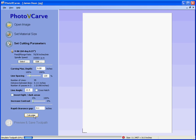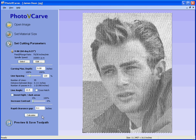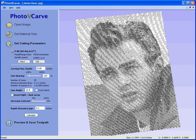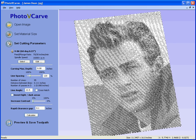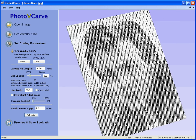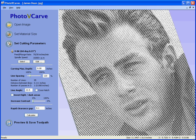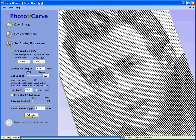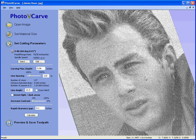If I calculate, the software instantly calculates the toolpath and shows the result in the preview 3D window. We can rotate the model by clicking and holding with the left mouse button, and zoom by clicking and holding with the right mouse button. Now you can see because we only have 95 lines there's not very much definition in the photograph. If we reduce the carving depth to say 60 thousandths, now we get 127 lines, and we get more detail so the photograph becomes more realistic.